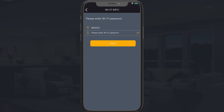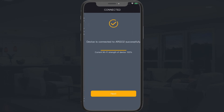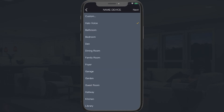Tap the device to begin configuration. Enter your Wi-Fi password and then tap Next. Your Halo Voice will take a moment to connect. When finished, the Alexa will chime and state "connected." Tap Next to start the automatic firmware check. Once completed, choose a name for the Alexa's location and then tap Next.